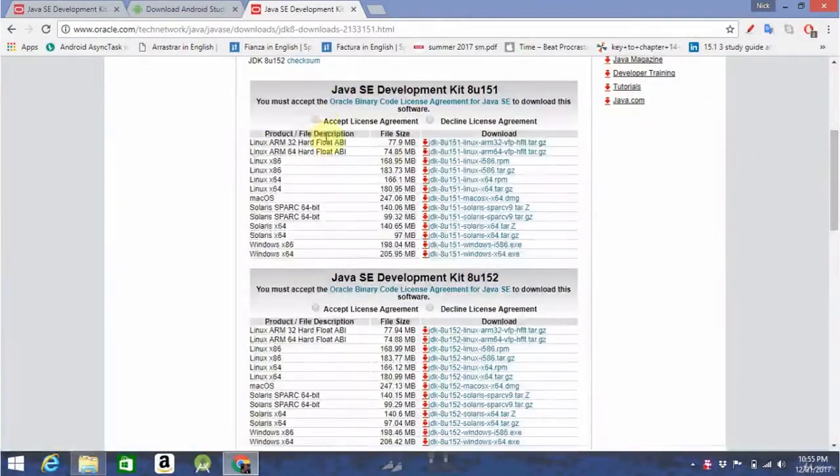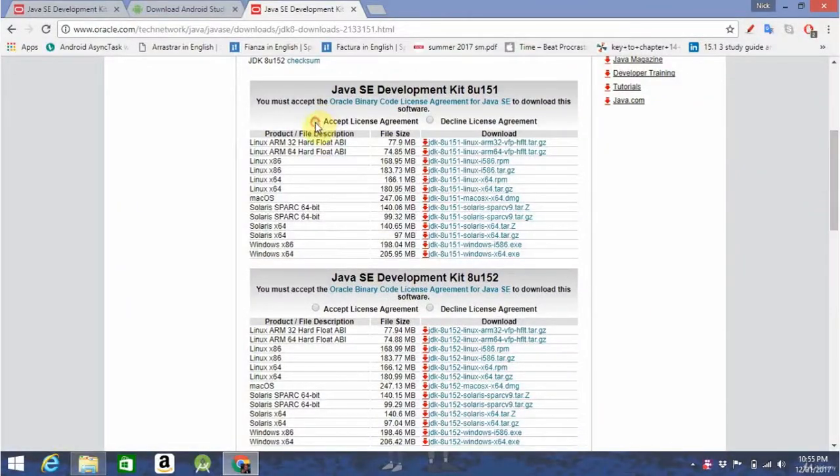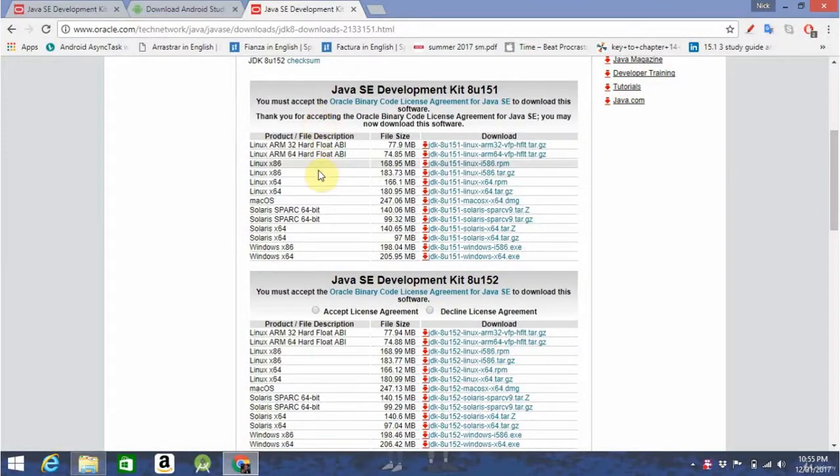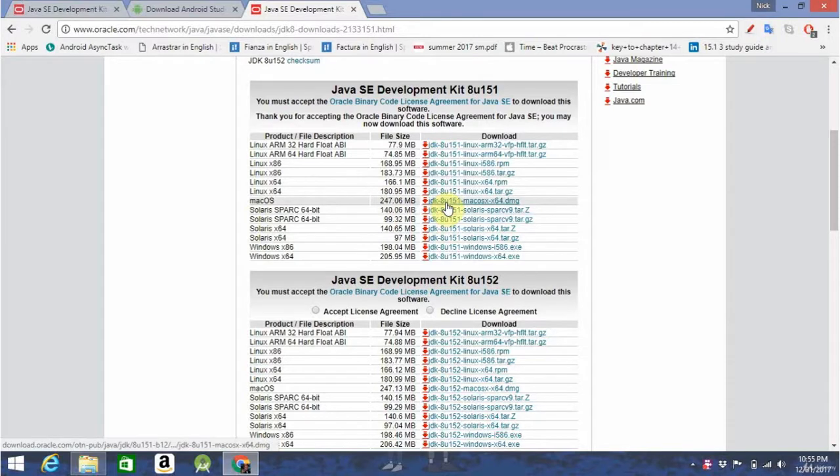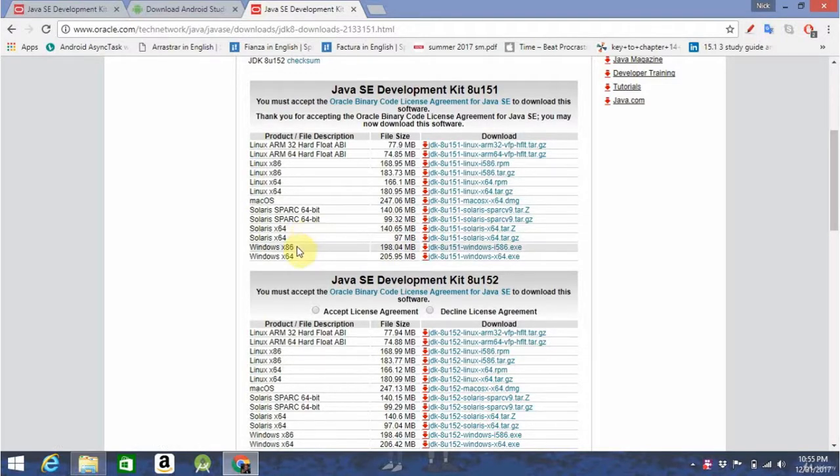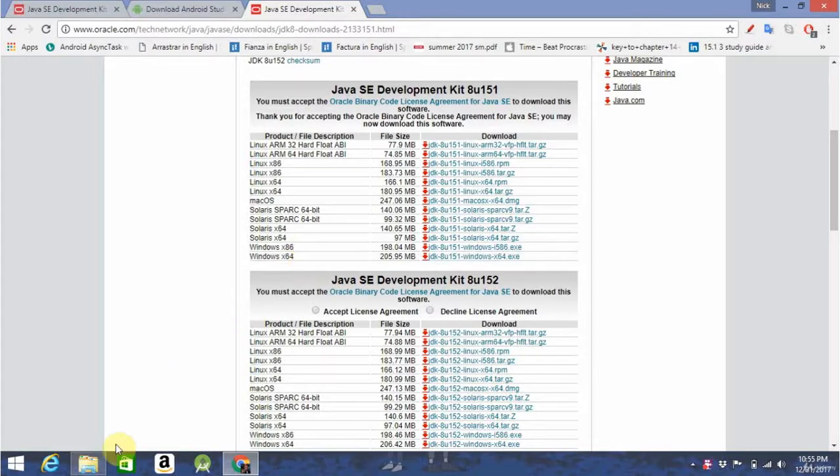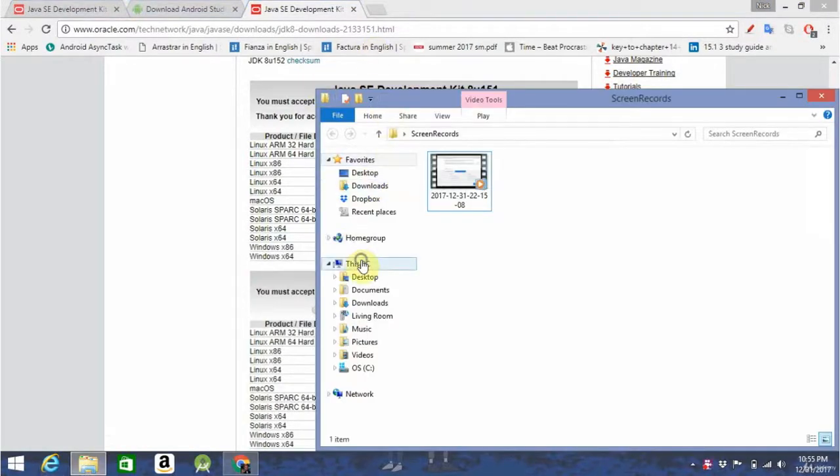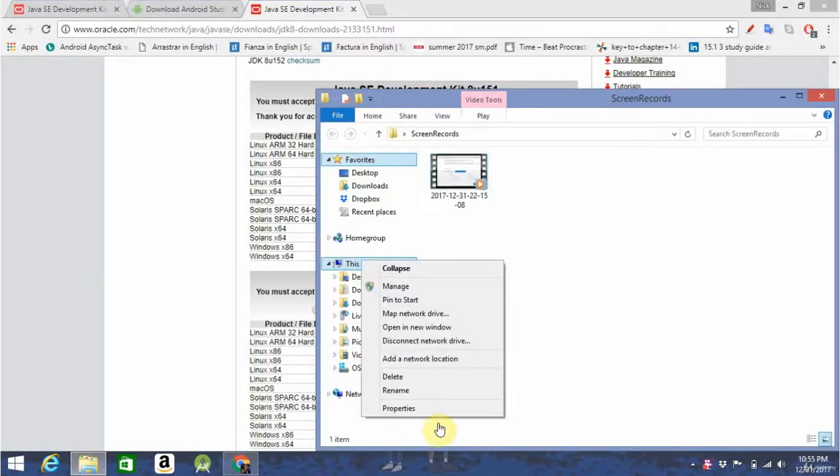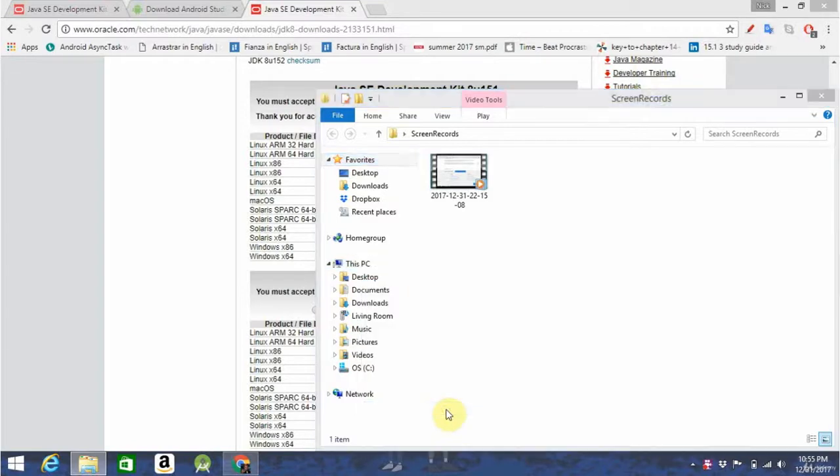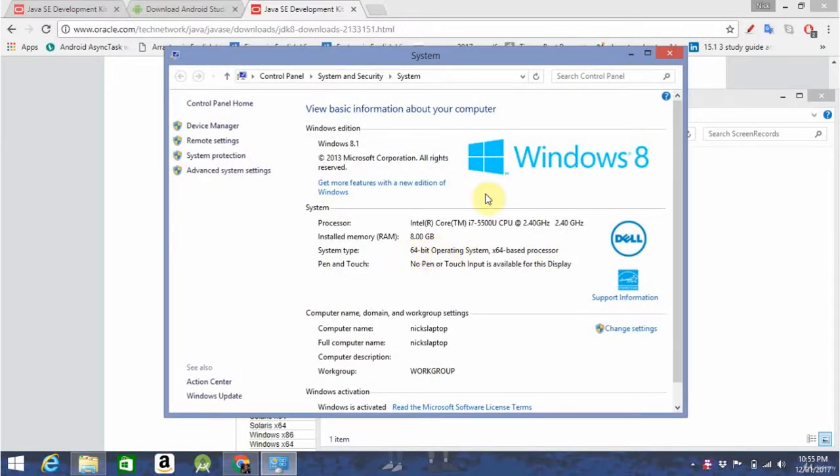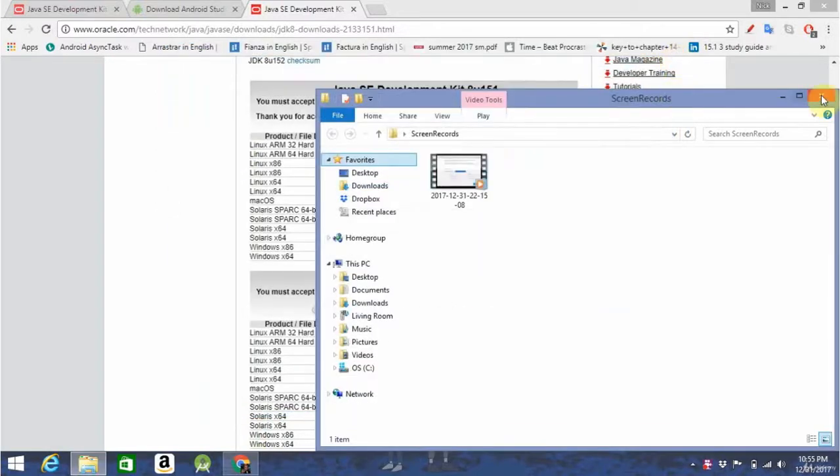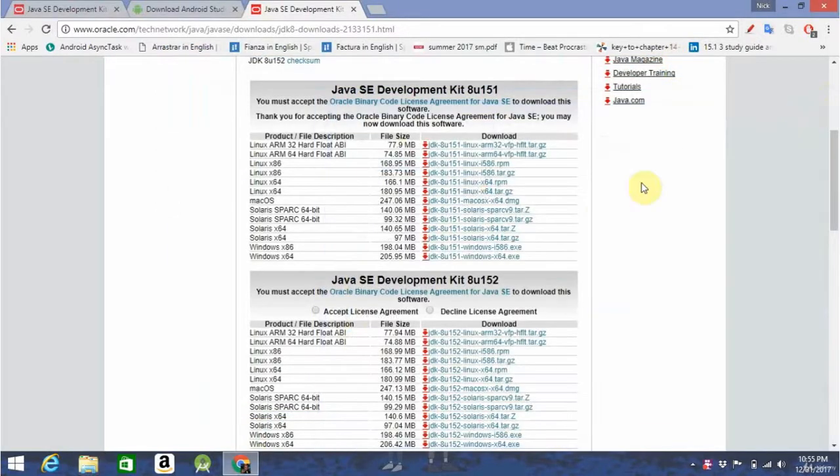You're going to want to accept the license agreement. If you have a Mac, you can just click this download link, but if you have a Windows machine, you're going to need to find out whether you have an 86-bit or a 64-bit. And the way to do this is to go to this PC, right-click, go to Properties, and see right here, it says I have a 64-bit, so I'm going to click the 64-bit download.